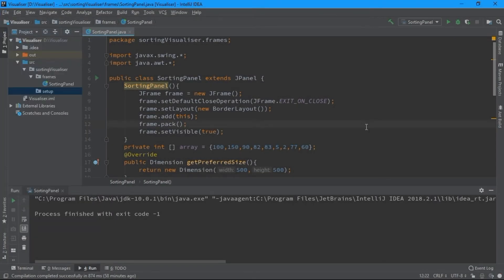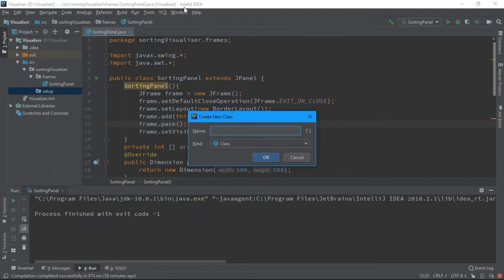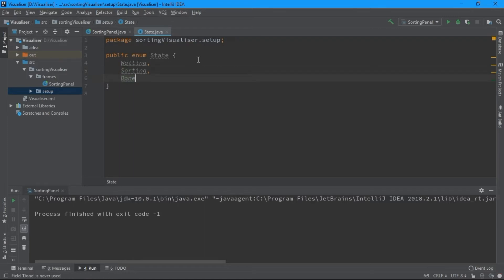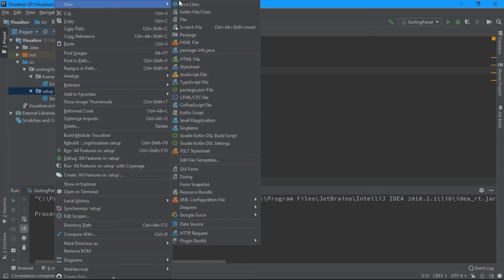In this video we are going to make some utility classes and utility functions which we need to run in the background so that our bars could start moving. I'll follow some conventions and create an enum called State with three states: waiting, sorting, and done. When a bar hasn't been selected yet it is in the waiting state, once selected it goes to sorting, and once sorted it is in the done state.